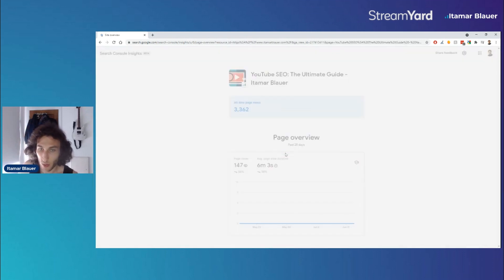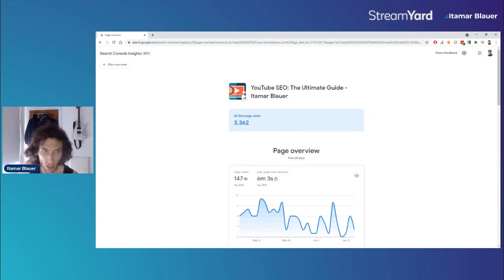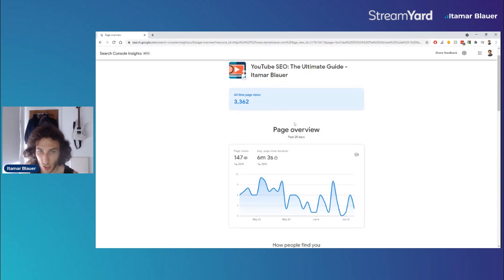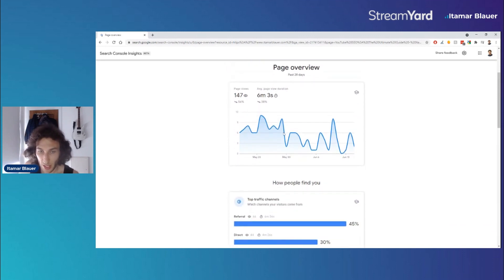any of these posts we'll get a detailed breakdown over the last month, and this is always going to be I think the past 28 days. I didn't really see an option to change this. We can see the all-time views that this particular page has had, similar things to what we saw in the site overview here. But